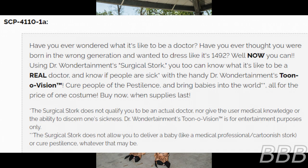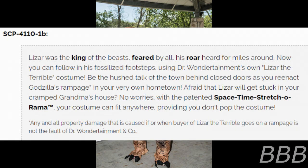Specialized note found with SCP-4110-1-B: 'Lizard was the king of the beasts, feared by all — his roar heard for miles around. Now you can follow in his fossilized footsteps using Dr. Wondertainment's own Lizard the Terrible costume! Be the talk of the town as you go on a Godzilla-style rampage in your very own hometown. Worried that Lizard will get stuck in your grandma's house? No worries — with Planet Space and Time Stretch-O-Rama, your costume can fit anywhere! Note: Dr. Wondertainment and Co. are not responsible for any property damage caused if or when Lizard the Terrible goes on the rampage.'